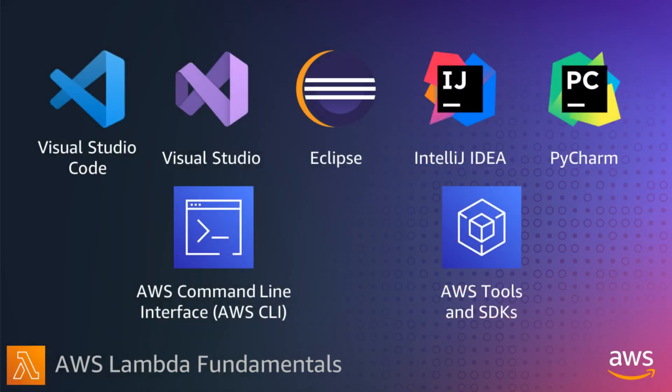AWS provides plugins for a number of popular IDEs, including Visual Studio and Visual Studio Code, Eclipse, IntelliJ, and PyCharm. You can also create, deploy, and invoke Lambda functions using the AWS CLI and SDKs.